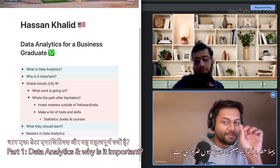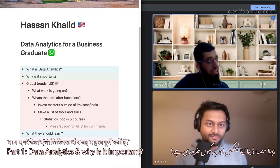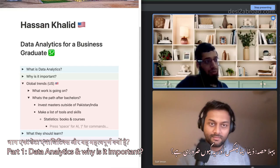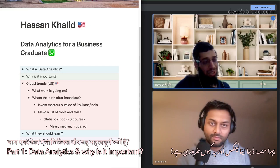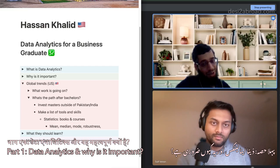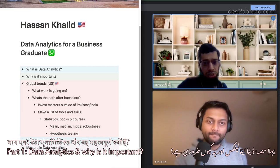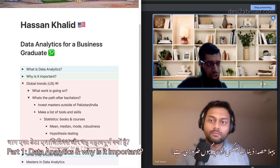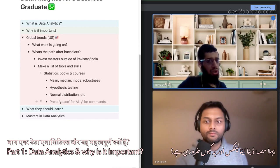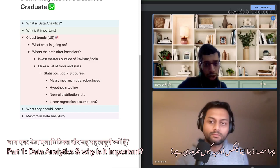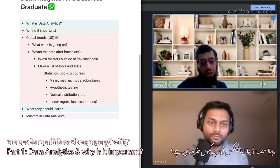Let's go deeper into statistics — what specific topics should you learn? All topics up through statistical inference are mandatory. You should know what the mean, median, and mode are, and what robustness means — for example, that the median is a more robust measure than the mean. You should have a good understanding of hypothesis testing, the central limit theorem, the normal distribution, and other common probability distributions. When you move on to machine learning, you should understand the assumptions behind each model — for example, linear regression has five or six different assumptions, and if those are not satisfied, the model will not perform well. You need to know what those assumptions are, how to check them, and what to do if they fail.